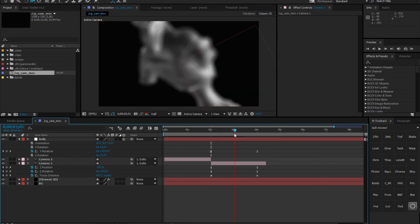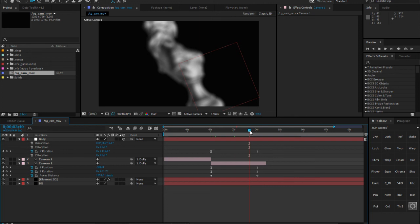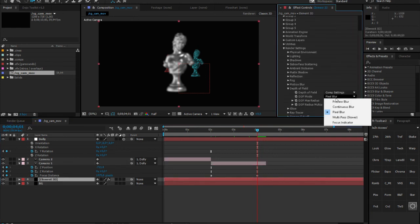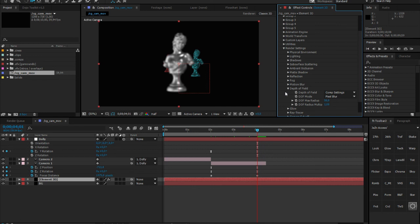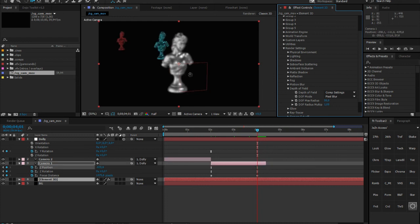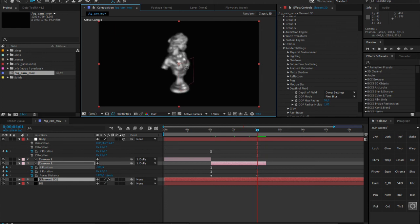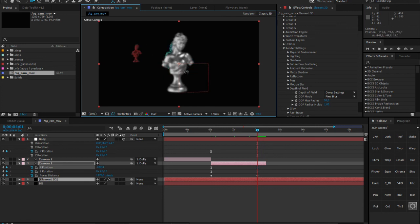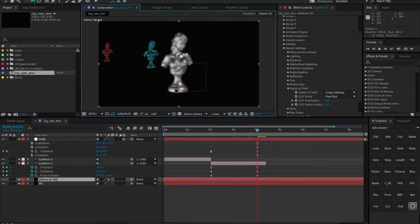That's basically how you combine After Effects camera depth of field with Element 3D. You can go wild with all these settings, but be careful — depth of field definitely takes the most render time due to the passes and render samples it requires. It doesn't matter what GPU or CPU you have; compared to without depth of field, it definitely takes more time.